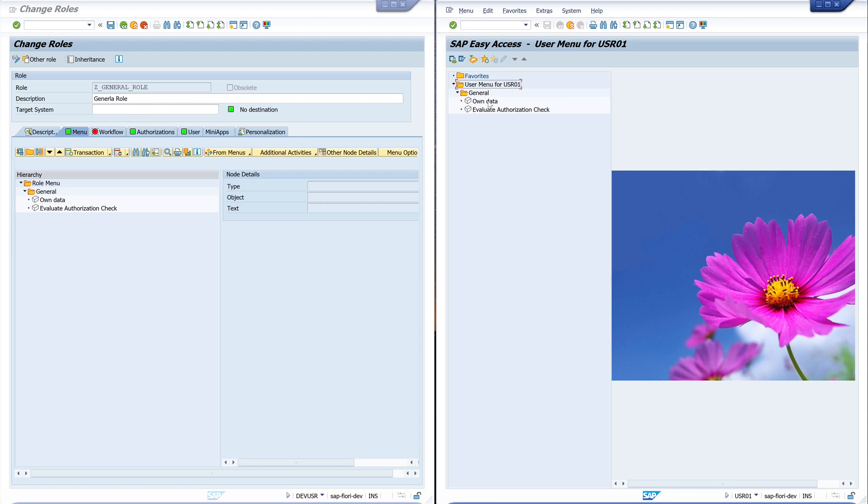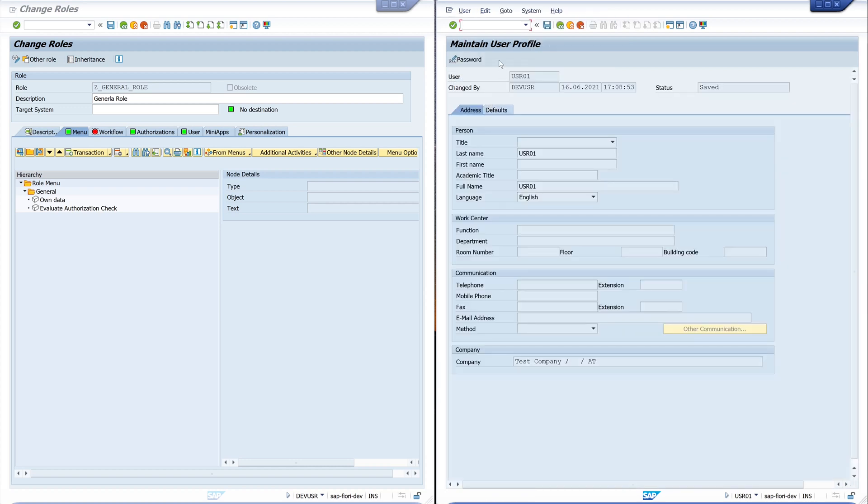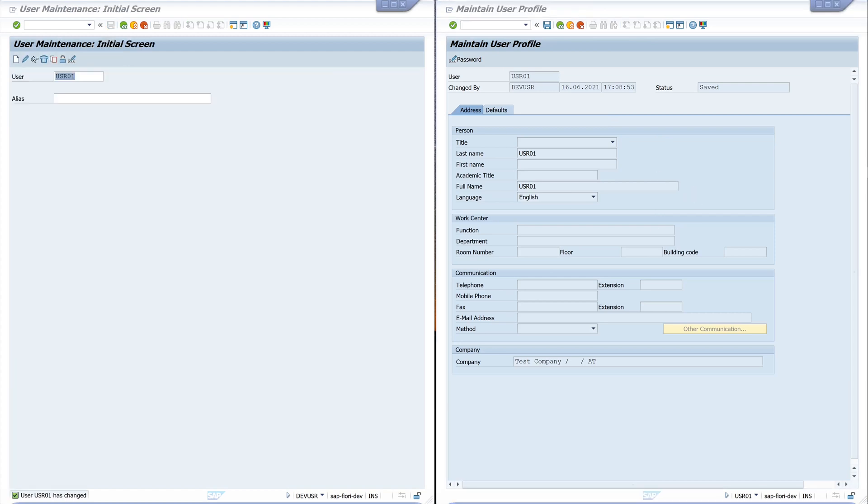And with double click, I can use the transaction as well.